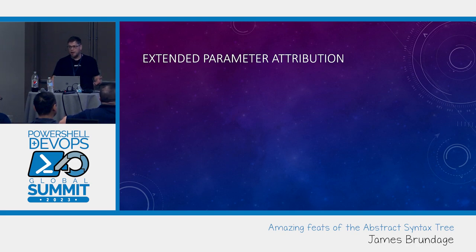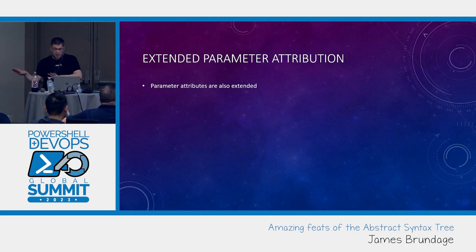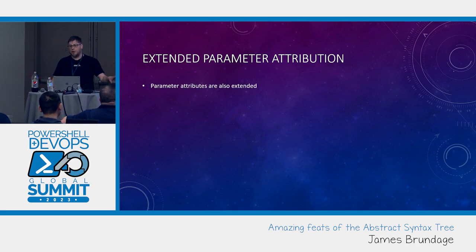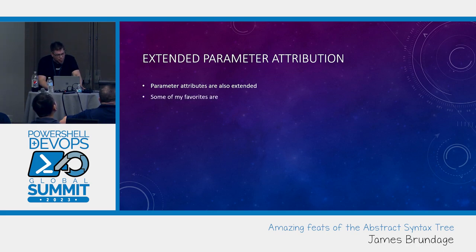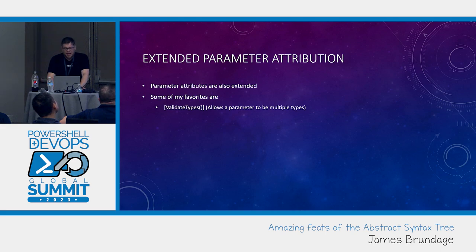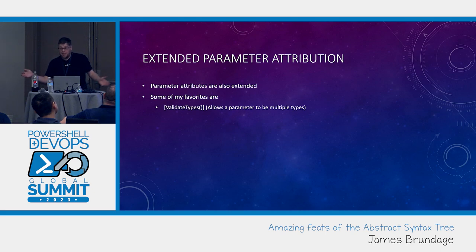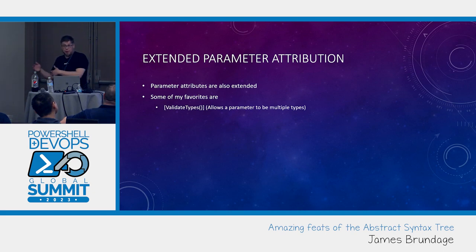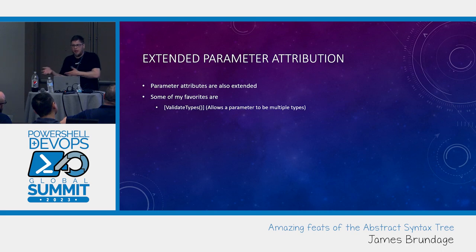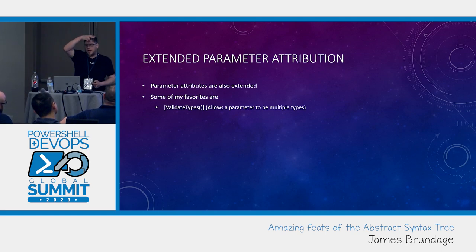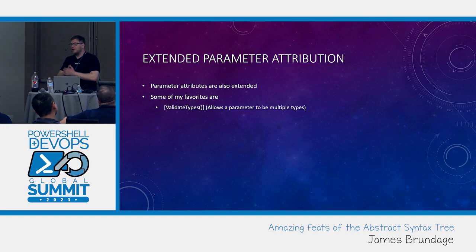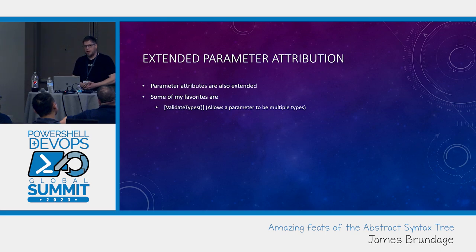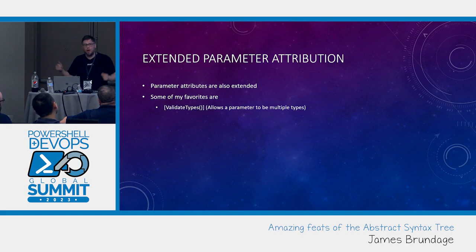Another one is that we have extended parameter attribution. The same trick can work on parameters too. Some of my favorites are validate types. Everybody knows that you can make anything a PS object, right? So, all validate types really does is write a fancy validate script that says you have to be this type, or that type. And now I can have a parameter be X number of types and work perfectly with the object pipeline.